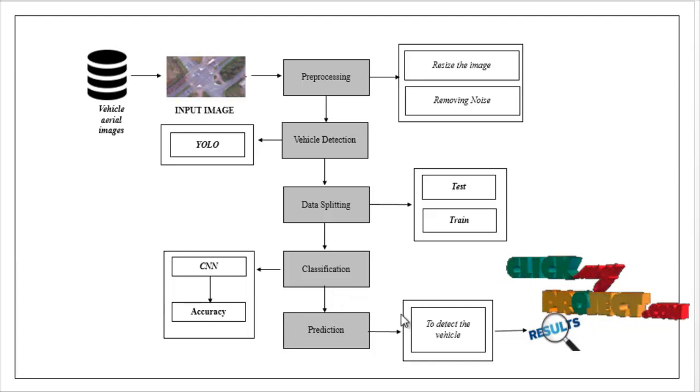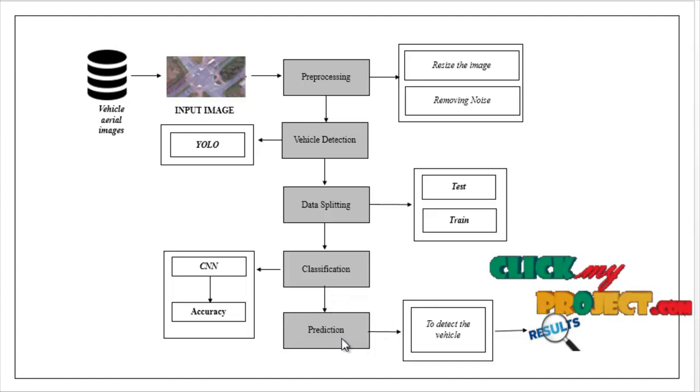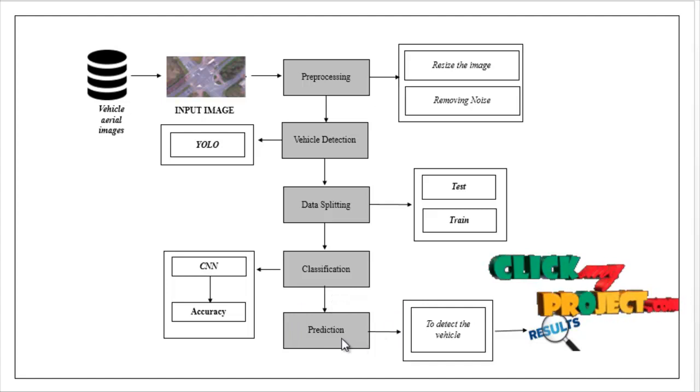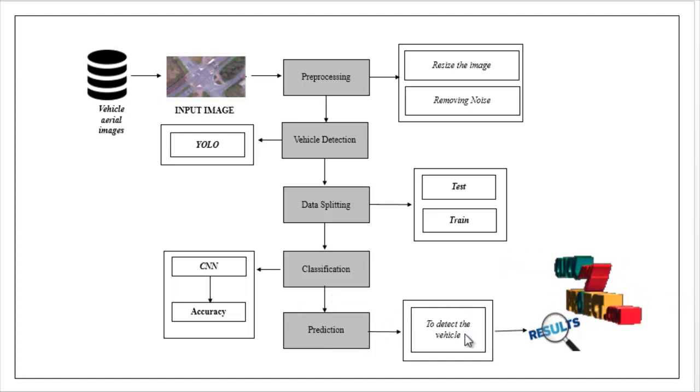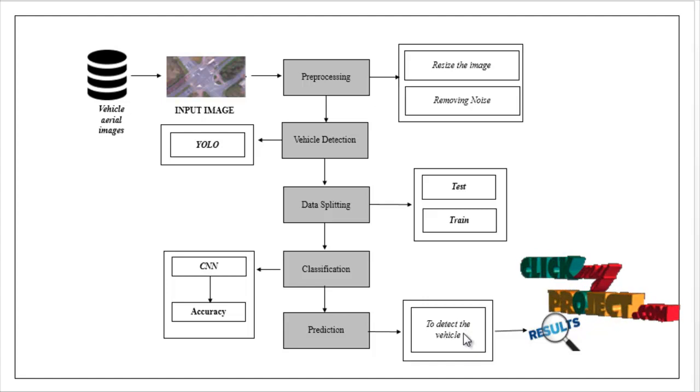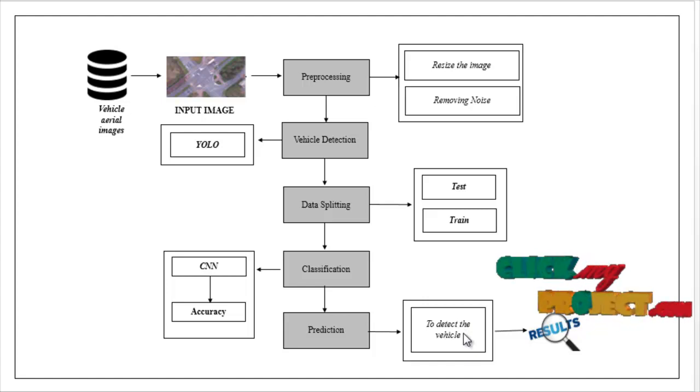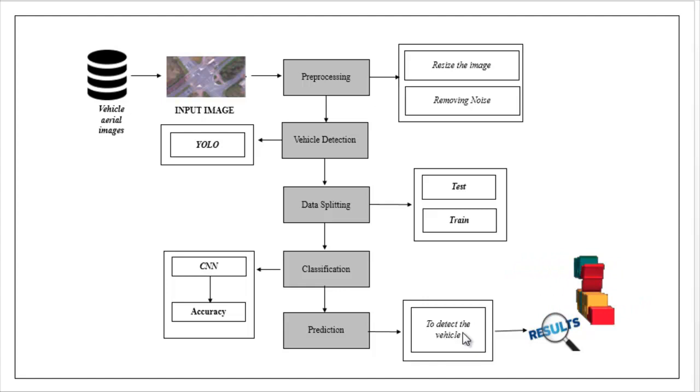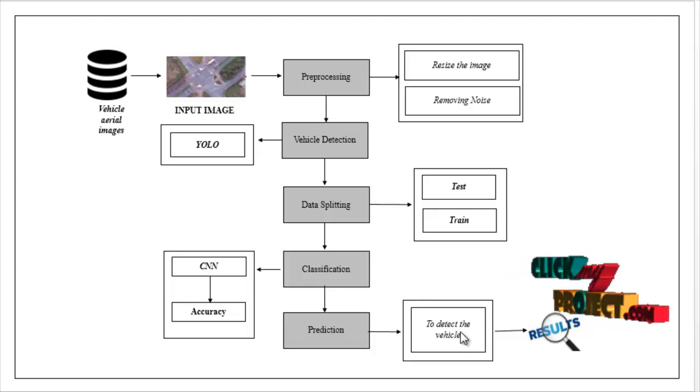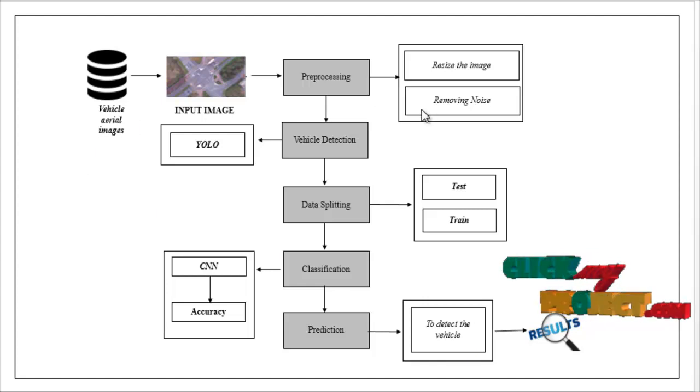Then, the prediction model. In this, we have to detect the vehicles from your input images, like whatever it is, whether it is a car or truck. It will be detected. This is the flow of our project.